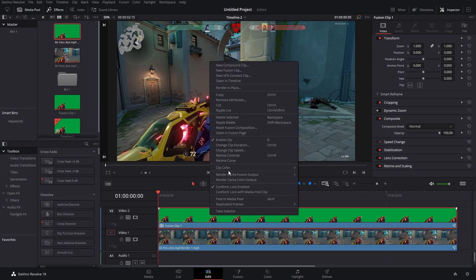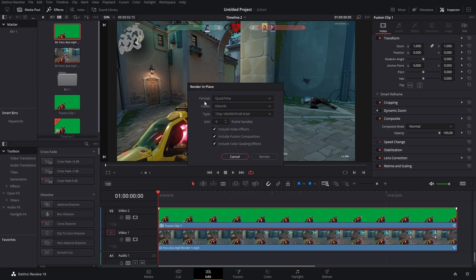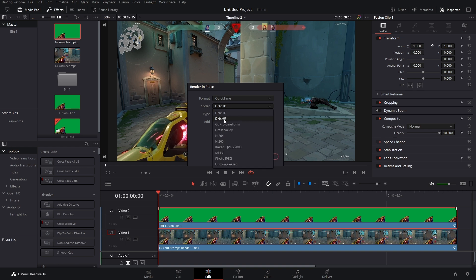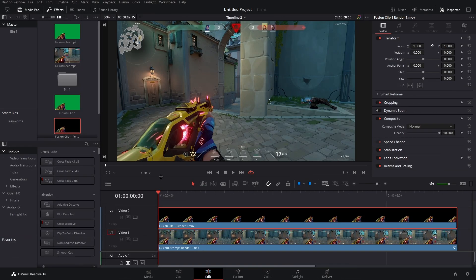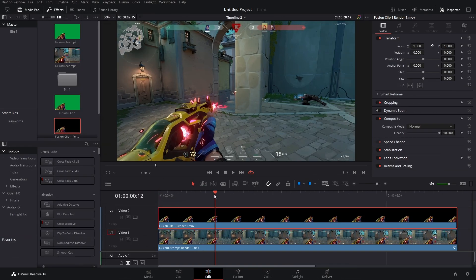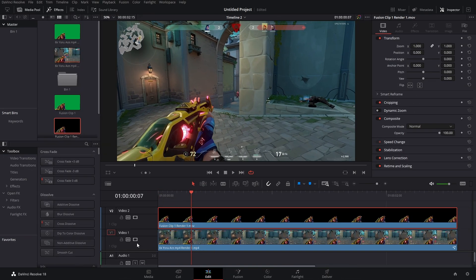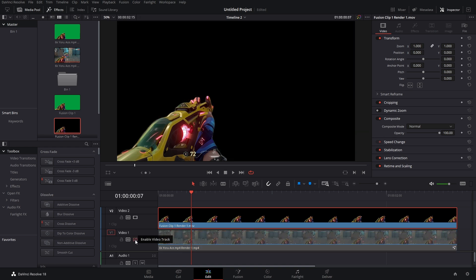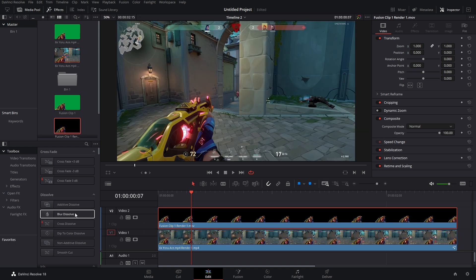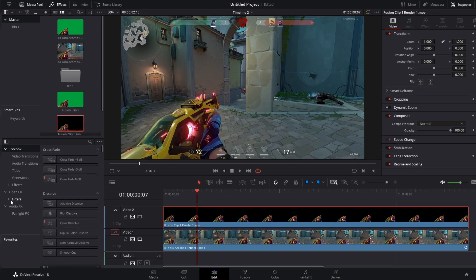To do that, we're going to render in place. Leave the format on QuickTime, but change the codec from DNxHD to DNxHR, and you're all good. If everything was done properly, you should have no changes to your stuff. But if we disable Video Track 1, hey, now we can add whatever effects we want to this.